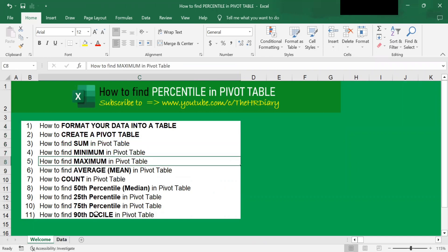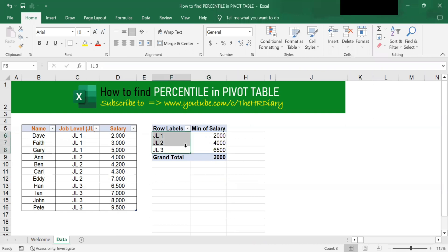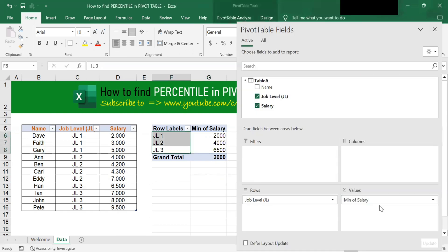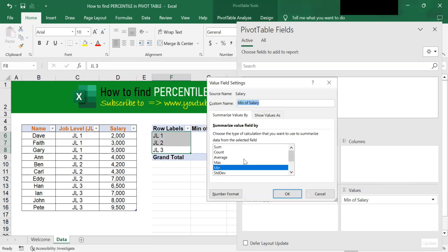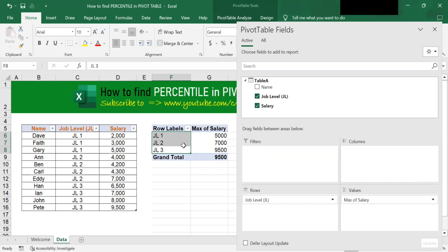Let's find the maximum. To find the maximum, click onto this triangle, click on Value Field Settings, choose maximum, and click OK. And here it will show you the maximum salary.